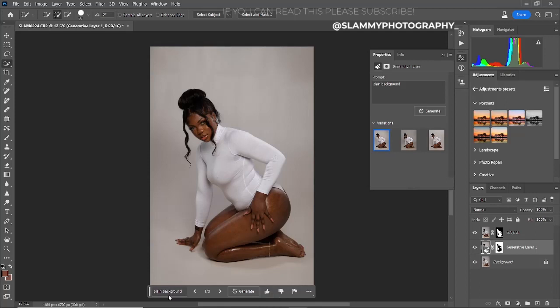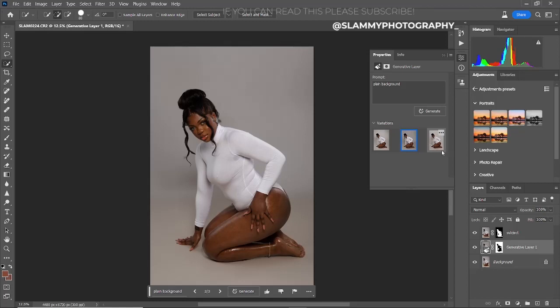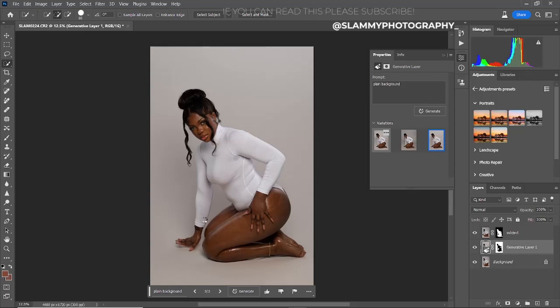After typing 'plain background,' you can see it's giving us a background that has been cleaned up — all blemishes and wrinkles have been removed. This used to take a lot of time to do manually in Photoshop, but you can see the AI is now doing it automatically just by typing in a prompt.